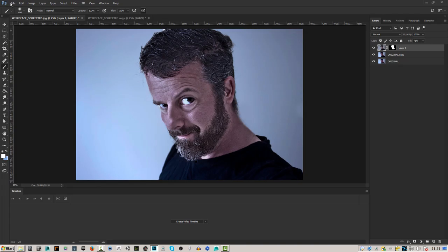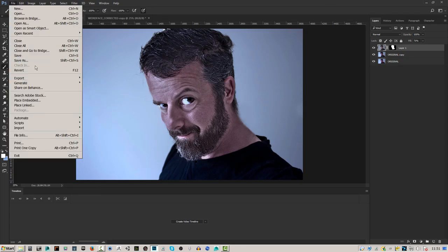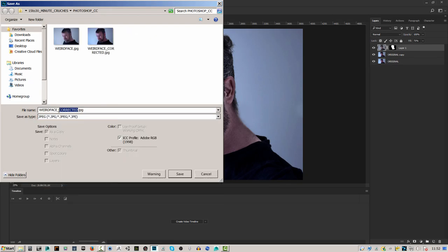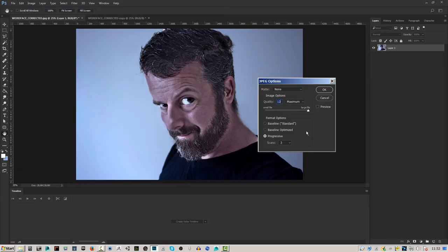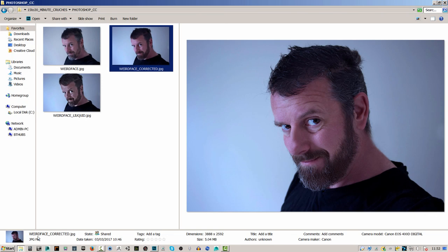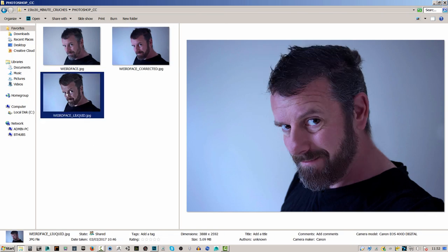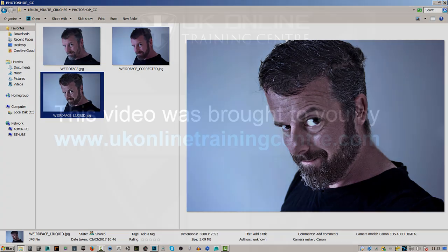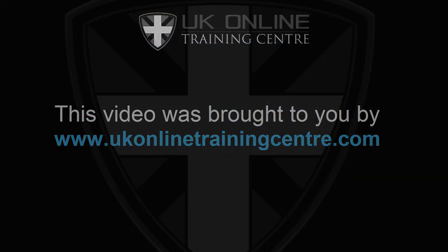When you've done all that, click Save As and save your cartoon version out as a JPEG — let's call this 'liquid'. I hope you've enjoyed this lunch crunch — under 15 minutes and showing quite a few techniques: Liquify and HDR Toning. Have a play around with those, great fun, and I'll see you in the next one.